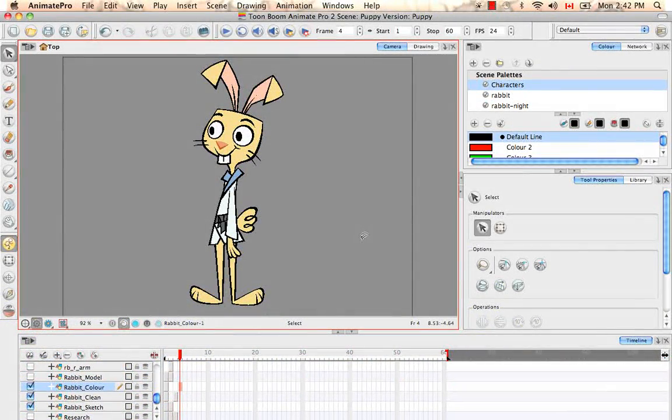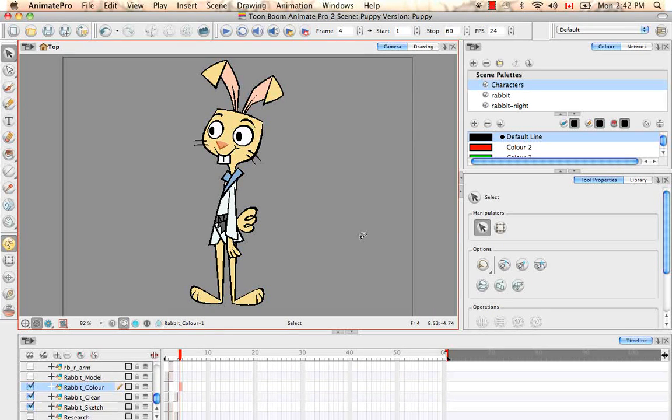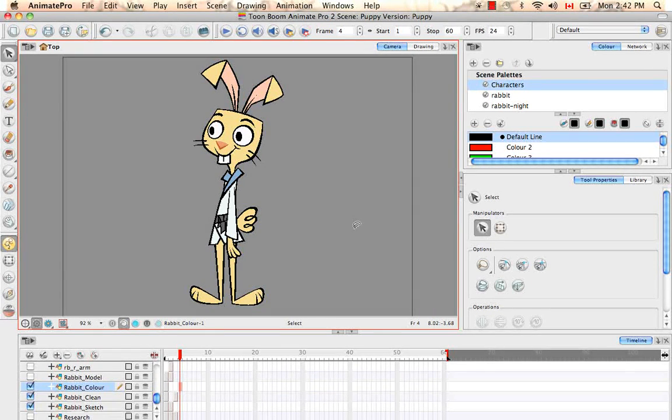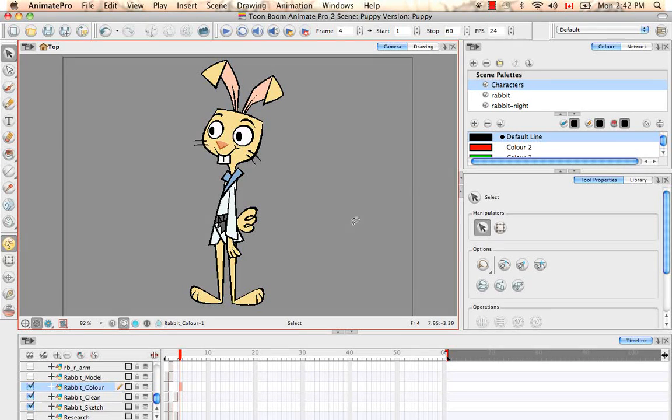Welcome to the Animate Pro 2 video tutorial series. This is a quick introduction to let you know what you can expect from these video tutorials.